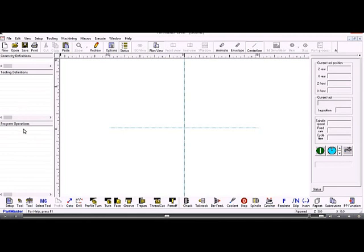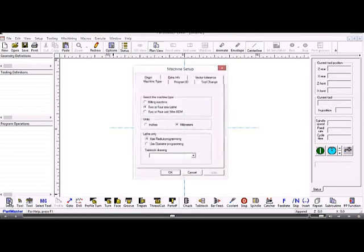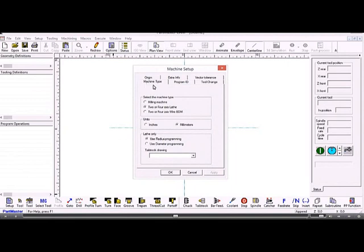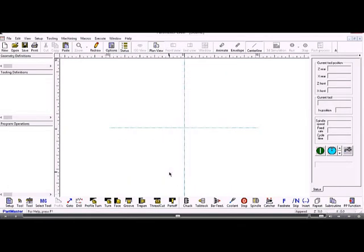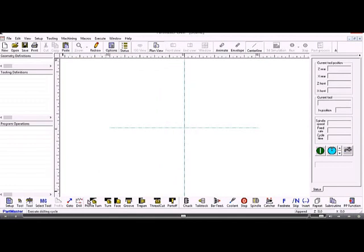The commands are entered into these windows via the bottom toolbar here. From the left-hand side, this is the setup dialog box that was presented to us originally. If we need to go back and change any details there, that's how we do it. Typically, a job consists of a number of tool definitions, a select tool command, and then a series of machining operations.